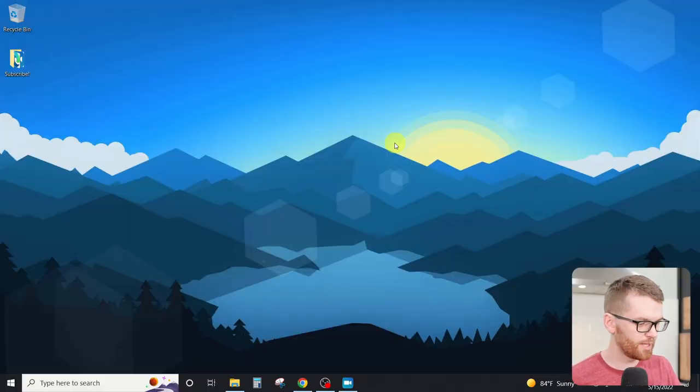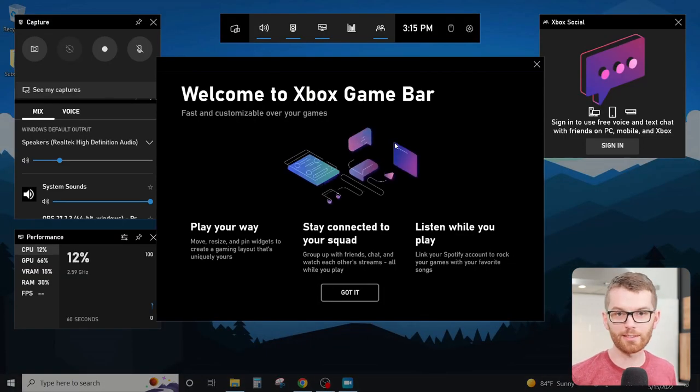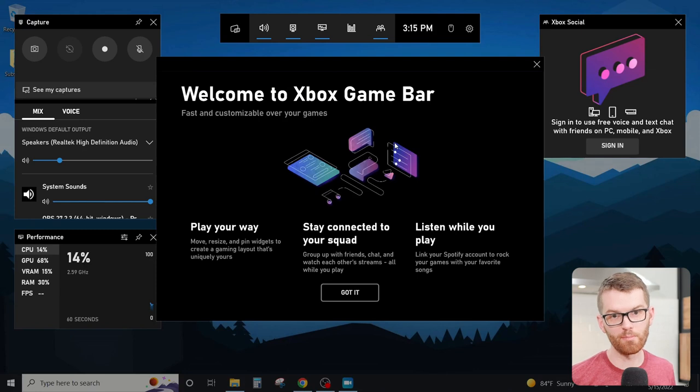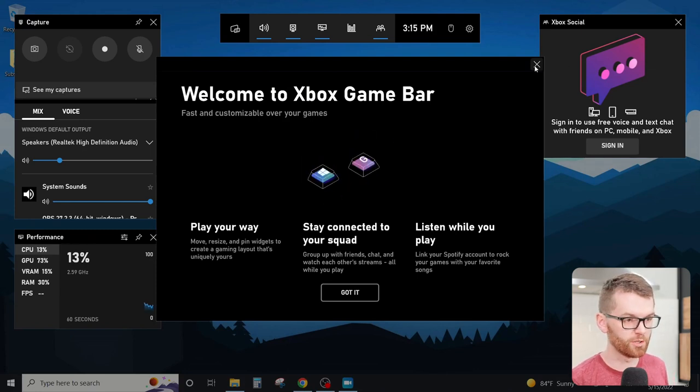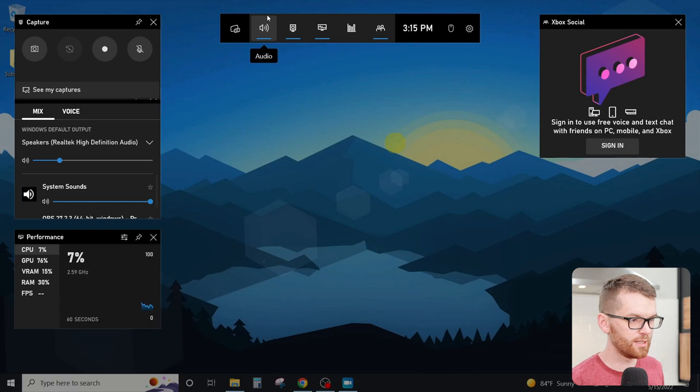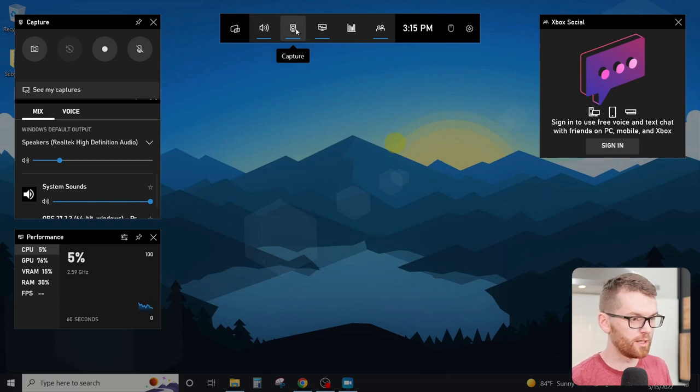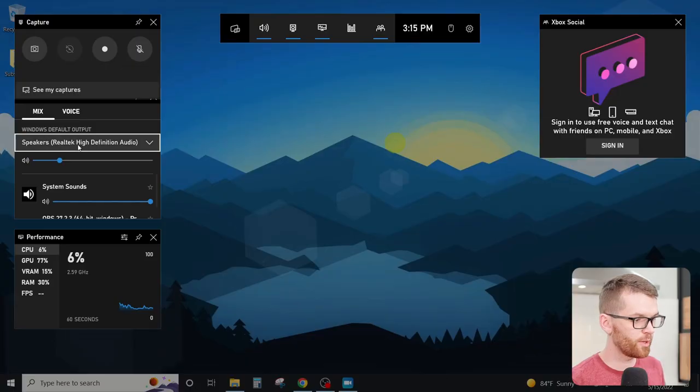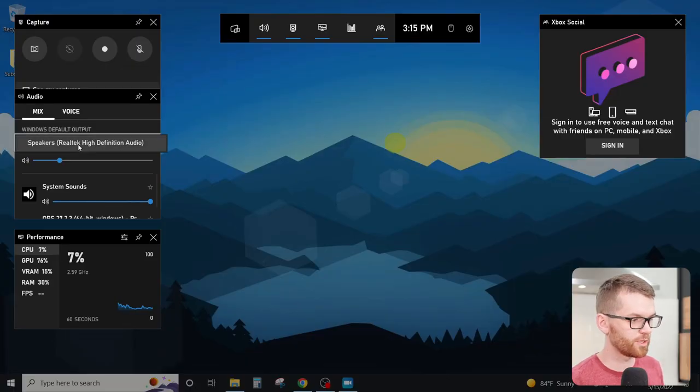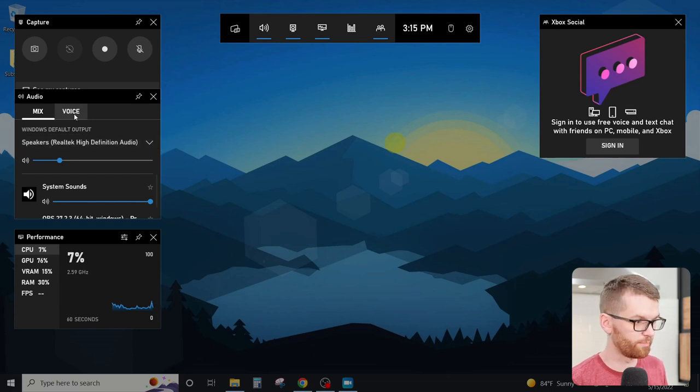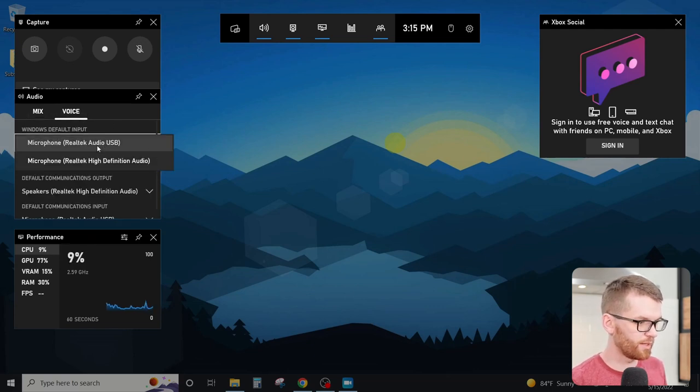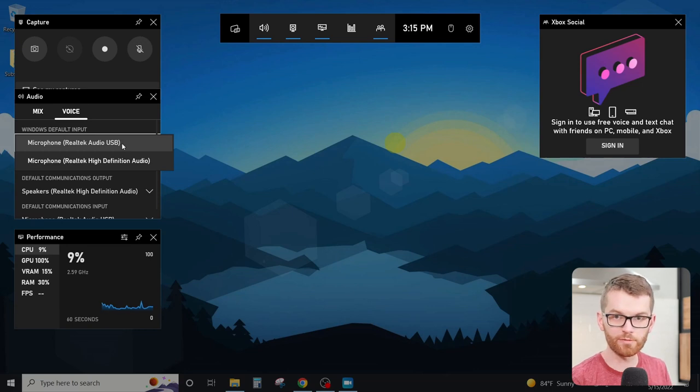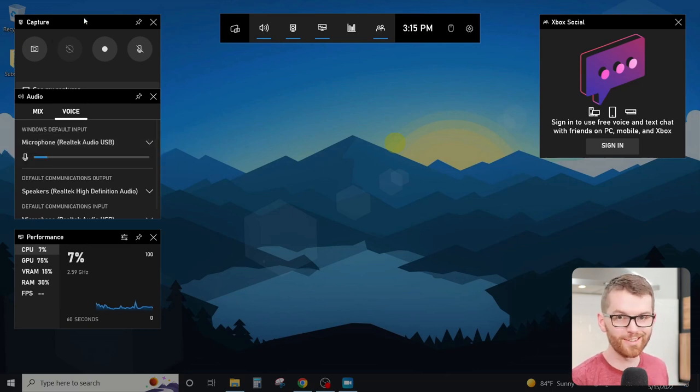On a PC, simply hit Windows G and this will bring up the Xbox game bar. The Xbox game bar is what we're going to use to record our screen. Now up at the top here, we'll see some different settings for widgets. The audio and the capture widget are what are most important here. So this is the audio widget. This is where we want to make sure that we're selecting the right microphone to record from. So here under voice, we'll verify that we've selected the USB microphone, which is this one right here, and then we're good to go.